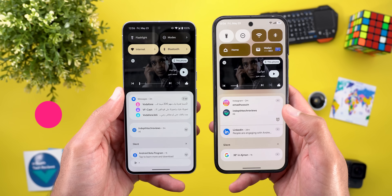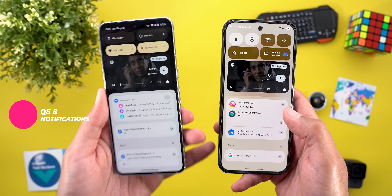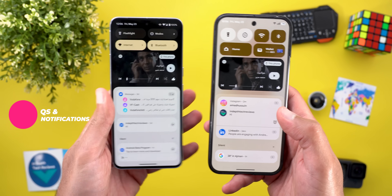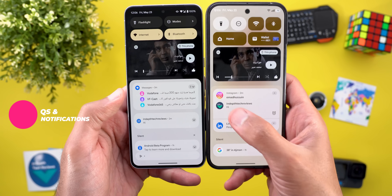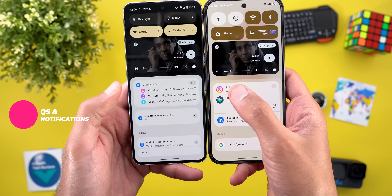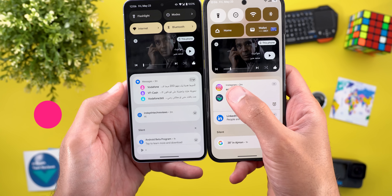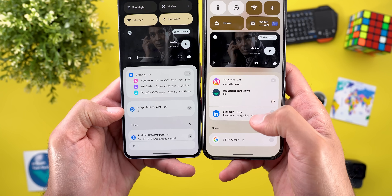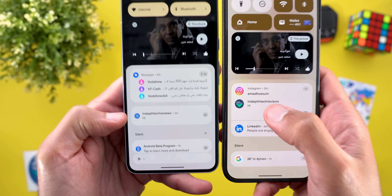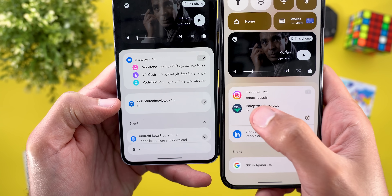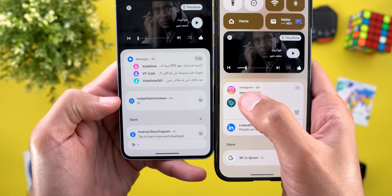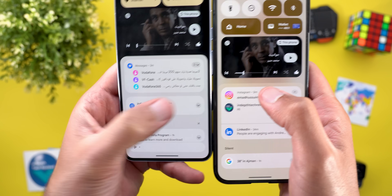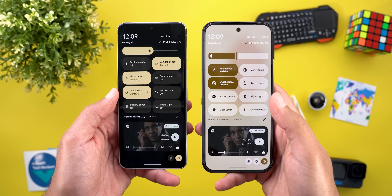Moving to the quick settings and notifications shade — on the left I have Android 16 Beta 4.1 — the first thing you'll notice is the notifications shade is no longer using outlined icons. You can take Instagram as an example: here it's using the actual app icon, while in the previous version the icon is different.